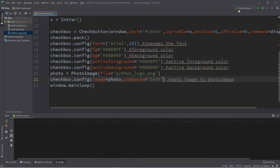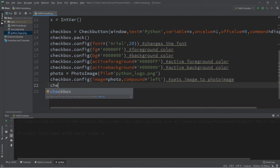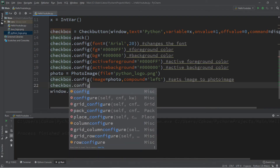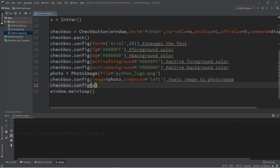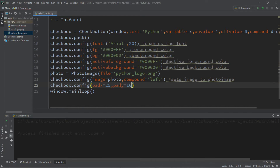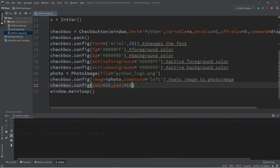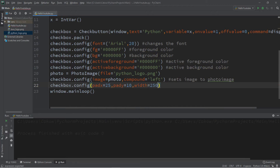This displays the text alongside the image. Let's also add some padding around our text using padx and pady. I'll set padx to 25, which adds space on the x-axis, and pady to 10. That's not too bad for spacing. Let's also set width equals 250 and height equals 50.